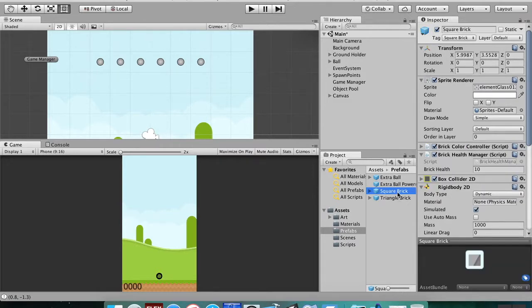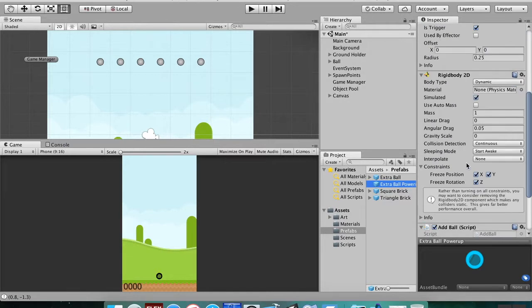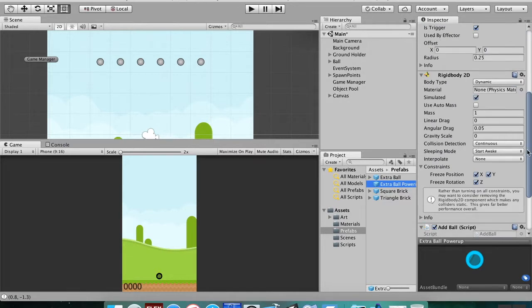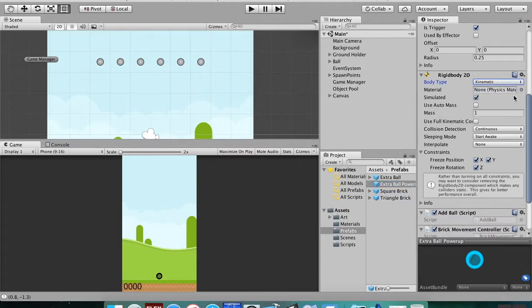So to fix any wobble that might be happening, we're going to go to our three things that are appearing. We've got our actual power-up, our square brick, and our triangle brick. And we're going to change their rigid body settings. Right now they're set to dynamic, which means that when they're hit by something they kind of move. We're going to set it to kinematic, which means it only moves when we tell it to, not when it's hit by anything else.